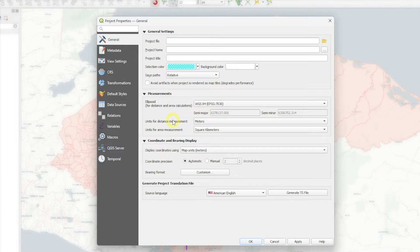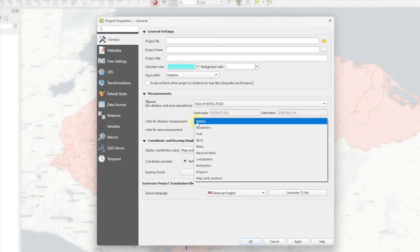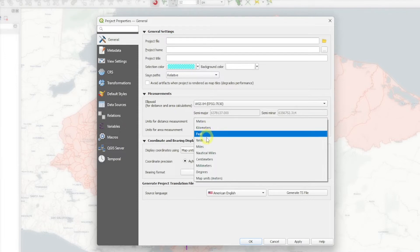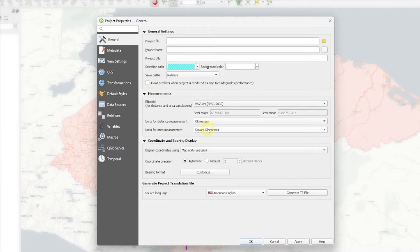For the units of measurement here, we can define if we want it in meters, kilometers, feet, etc. I'll use kilometers. And for the units for the area measurement, I will use square kilometers.